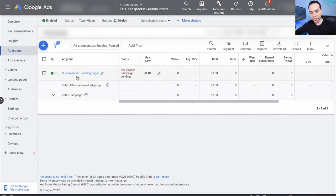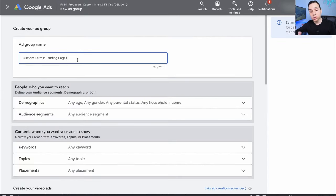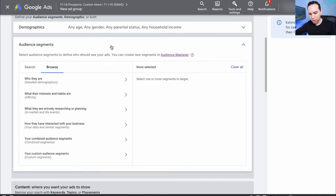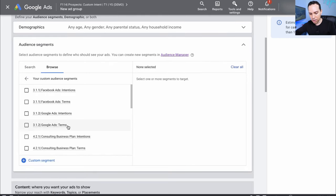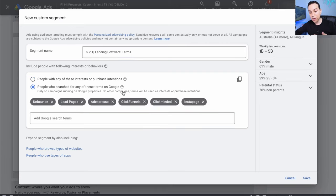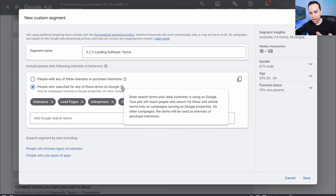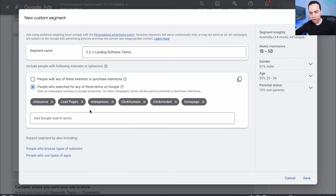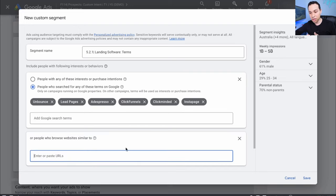Then we're going to create one more ad group. Click the blue plus button again and name this ad group Custom Terms Landing Pages. We'll come down to Audience Segments, and under Browse we'll come down to Custom Segments again and create a new one. I'll name this Landing Software Terms. Now I'm going to check this box and drop in the terms — this is based on what people are actually typing into Google, whereas the purchase intentions list is also based on Google searches but it's a little more broad. We could also put in the URLs of the sites as well.